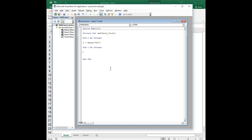And what we're going to do is we're going to loop through the divisors and see if these different values of i that we test will divide evenly into n. So we're going to say for i equals 2 to n over 2, and then next i down here at the bottom.